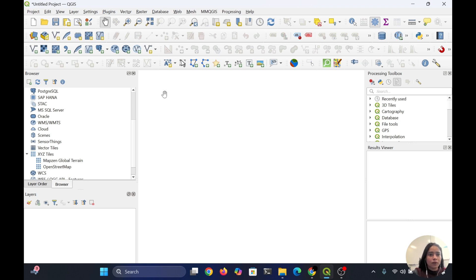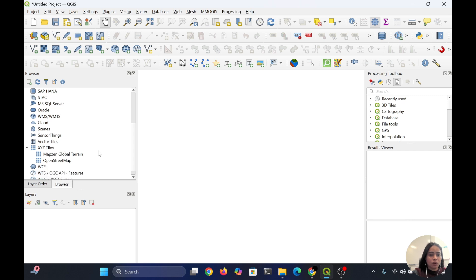Hi, in this tutorial I will explain how you can add a Google Satellite image as a basemap and overlay any GeoTIFF image on your basemap.